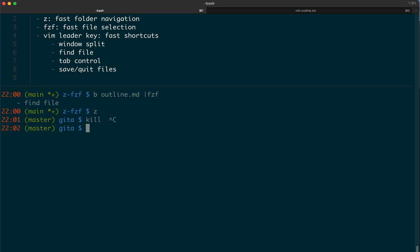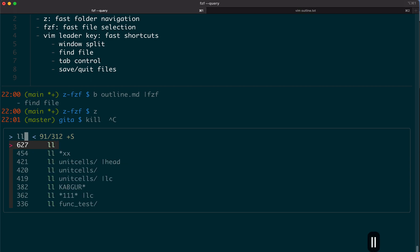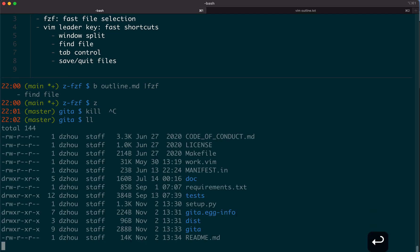If you do control R, which brings up the history, it will automatically hook up with fzf. Then you can just pick any specific one.